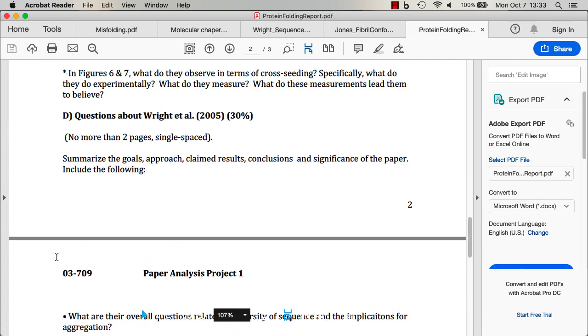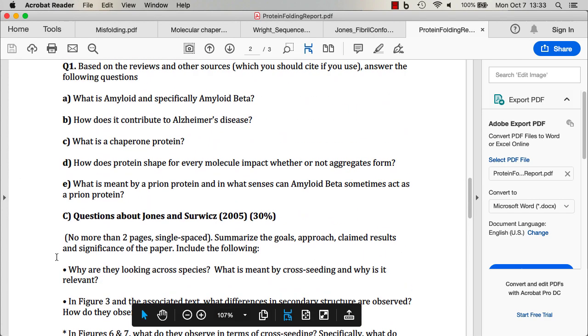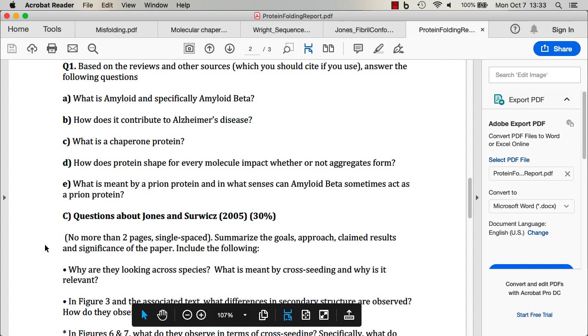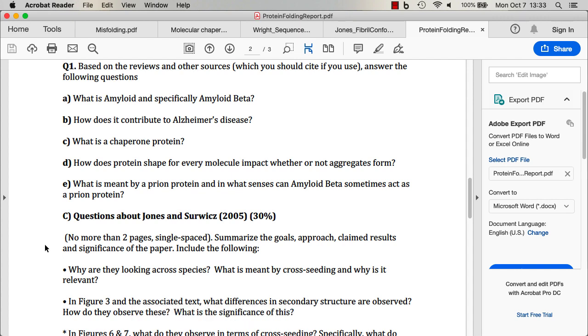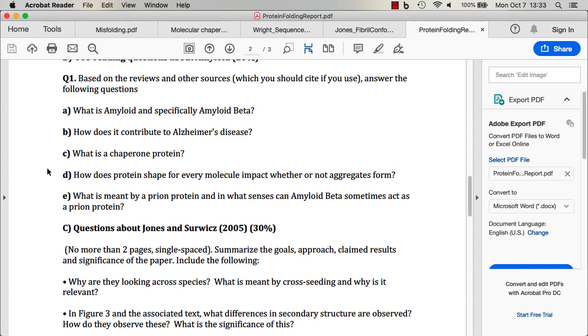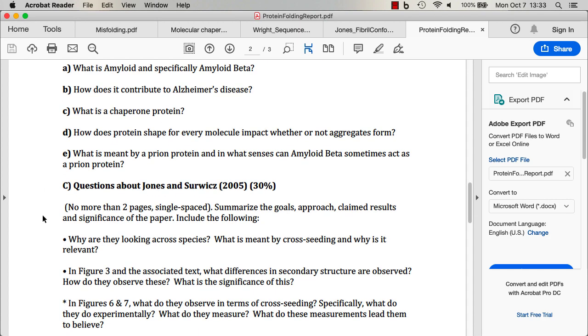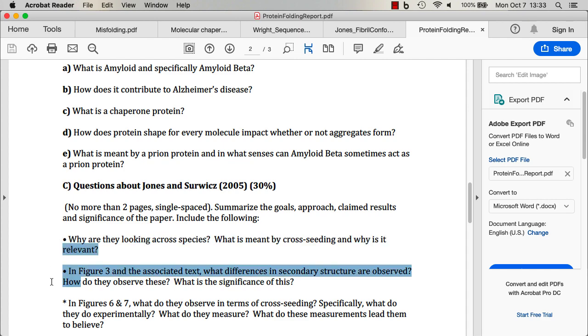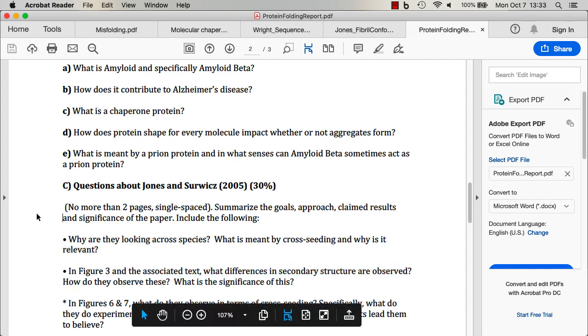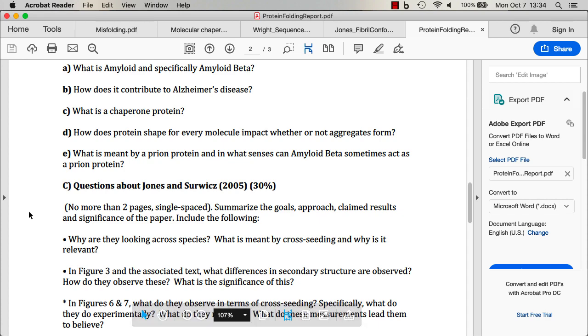Actually, one other thing I should have mentioned as well is, as you're reading these papers, you should read through the whole paper, but don't necessarily try to understand every single experiment. And like I said in one of the optional other videos, you don't need to go into the materials and methods in detail. You should use these particular questions as guiding points for where to focus your attention when you're reading the papers.